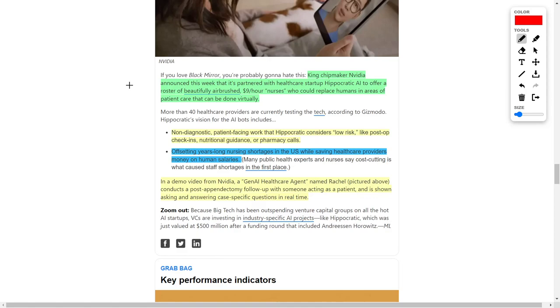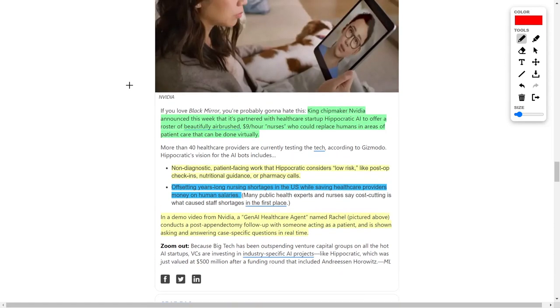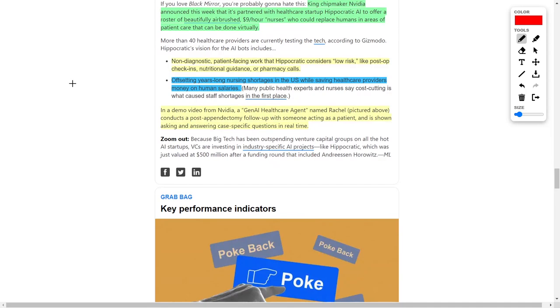These nurses, which apparently only cost $9 per hour, can replace humans in various areas, including patient care. These AIs can perform non-diagnostic and patient-facing work, which would include things like post-operation check-ins, nutritional guidance, and pharmacy calls. And as you can see on screen, this is literally someone using this exact platform from Hippocratic AI.